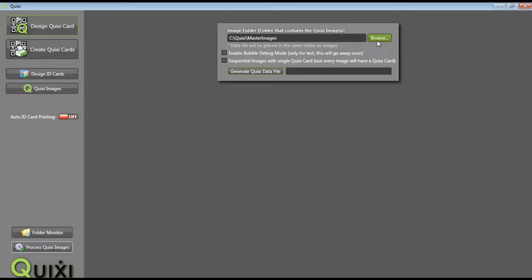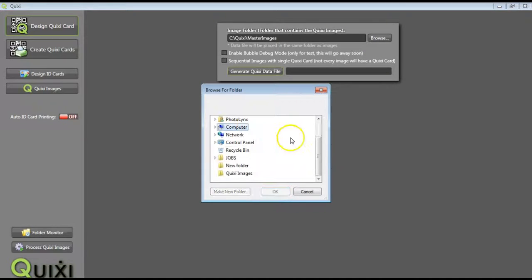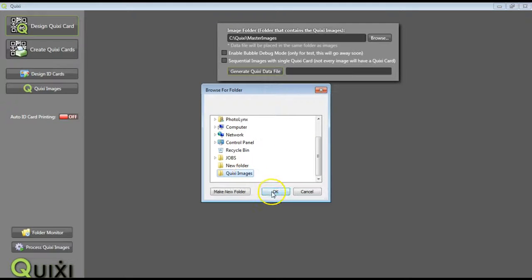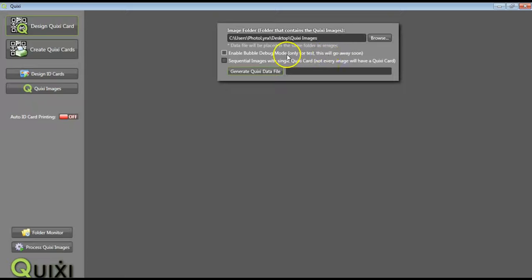Select the Browse button to browse out for your folder of images. Remember, Quixi can only read baseline standard JPEG files. There is no need to check off this box, as this was only for a test and will be going away soon.